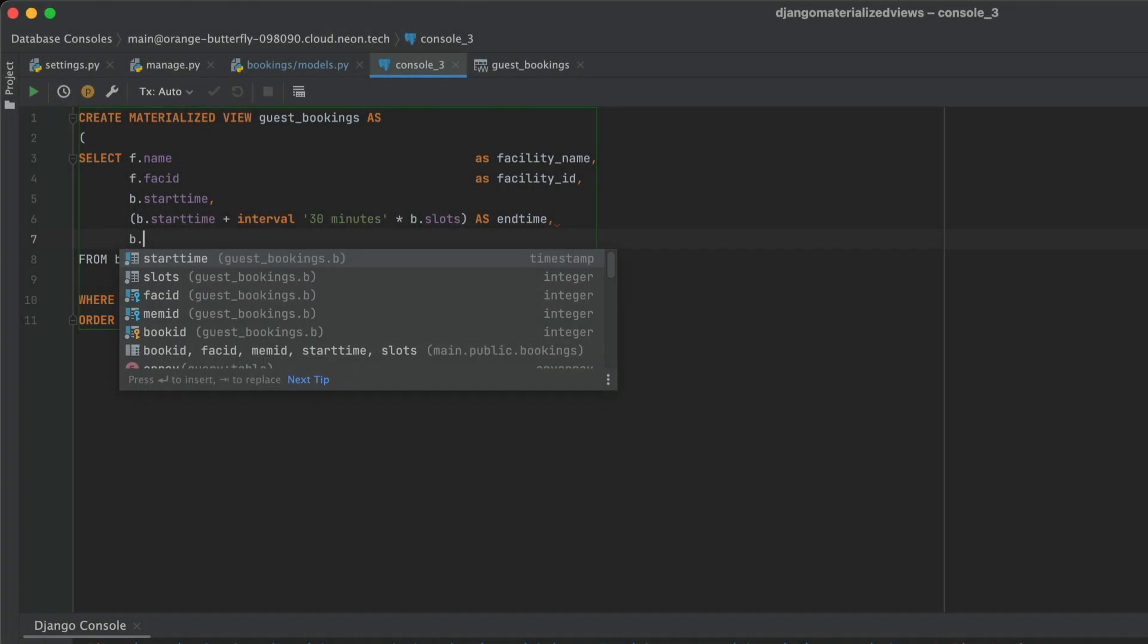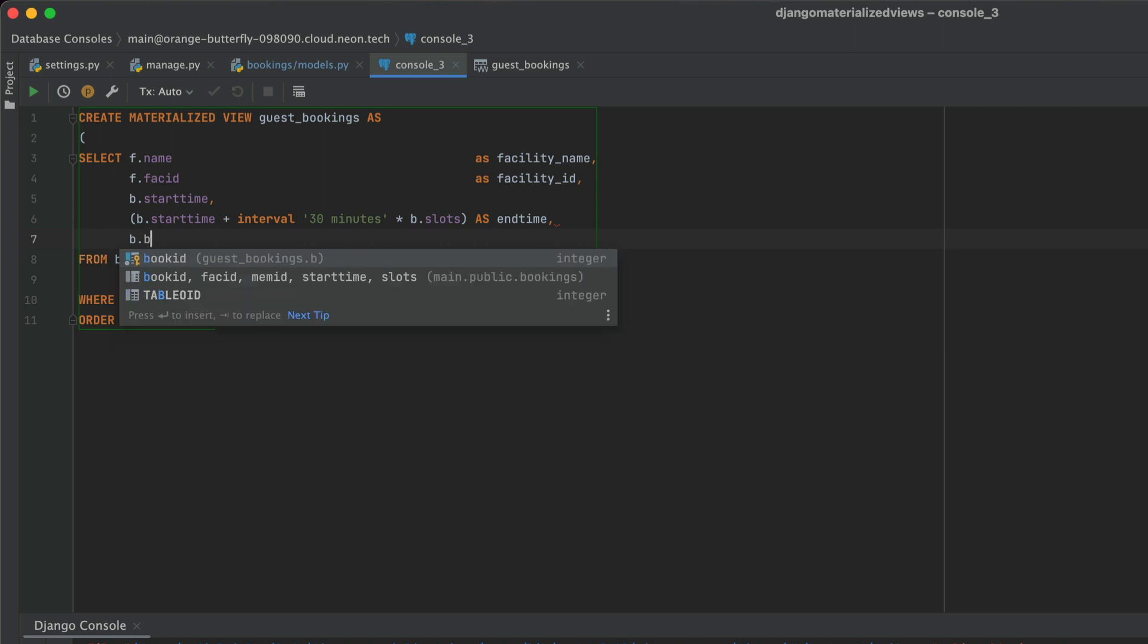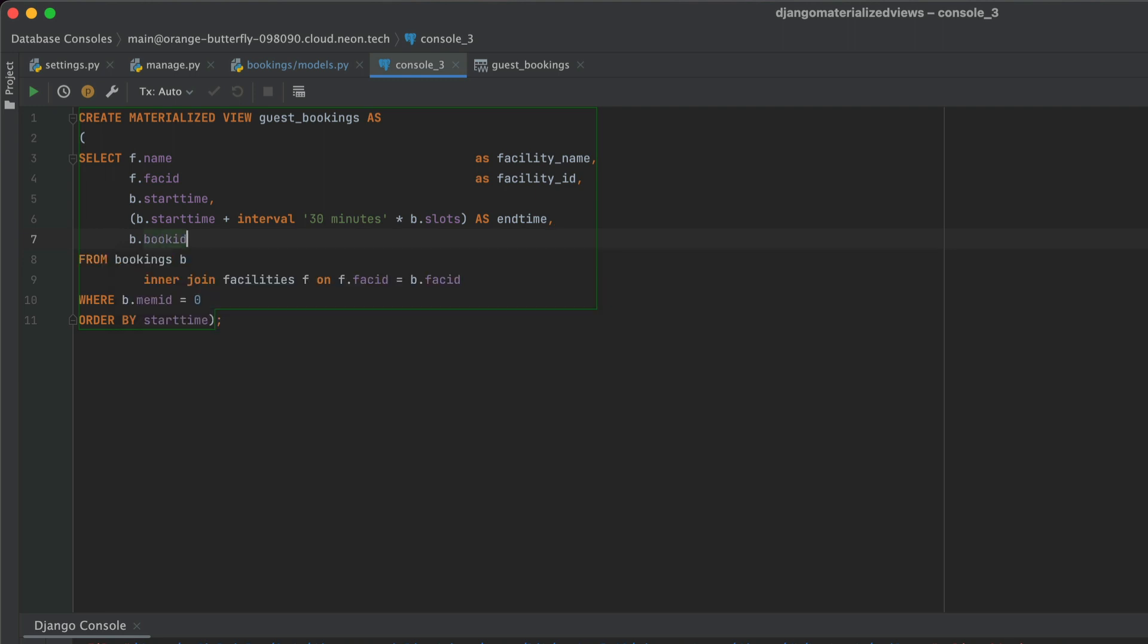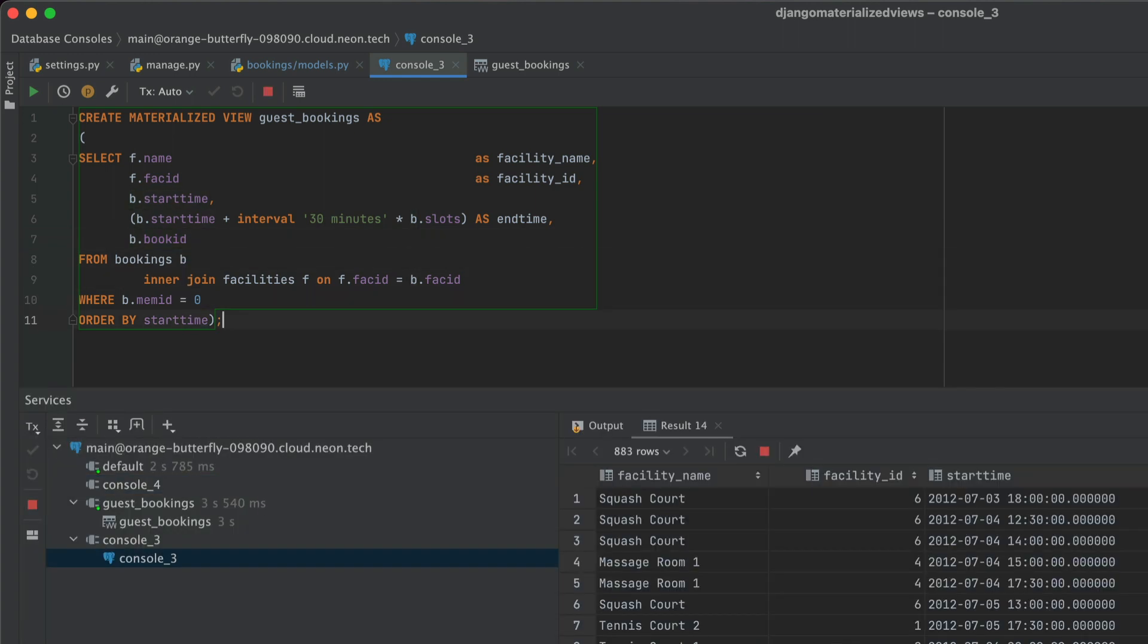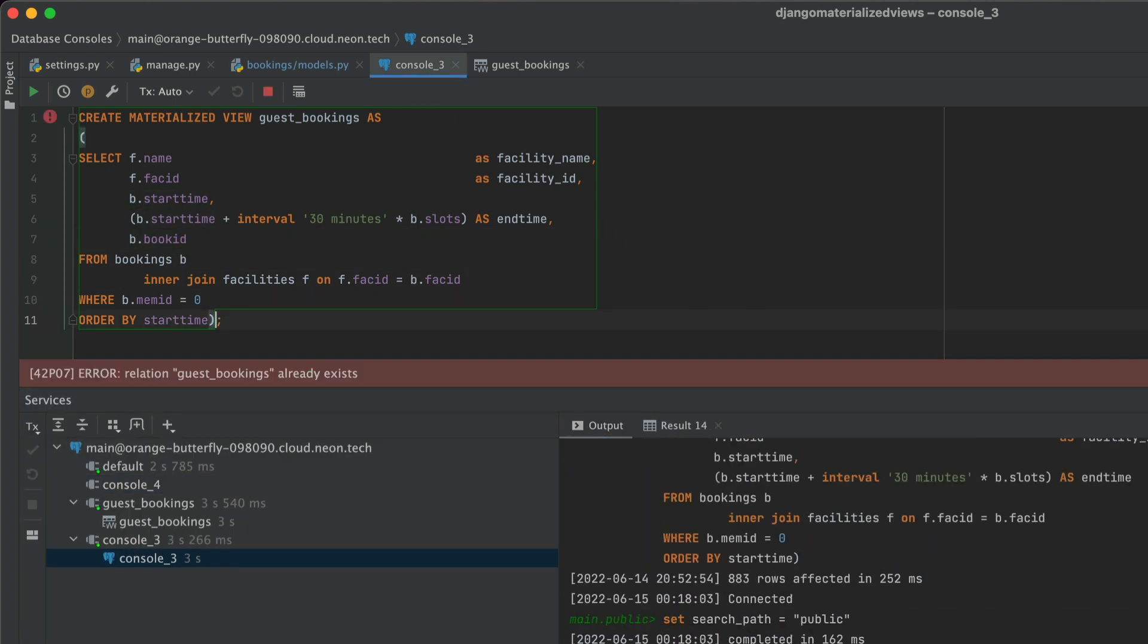But in order to do that, we need to add book ID again to our materialized view. So here, I'm just going to create the materialized view again. And let's see what happens. We can head over to output, and we see that error, guest bookings already exists.